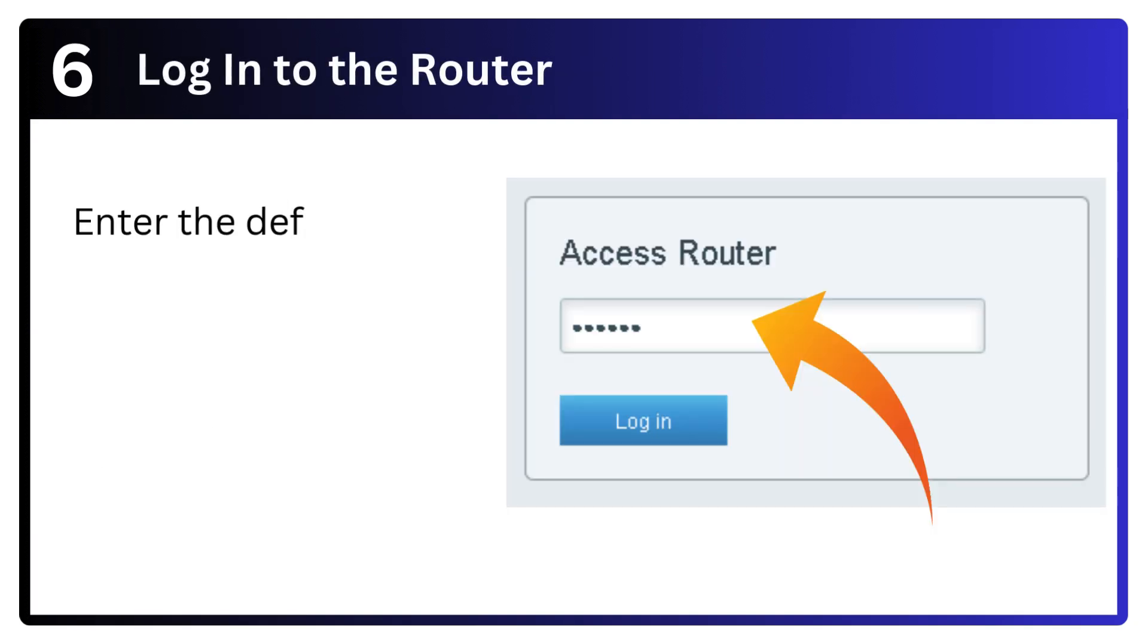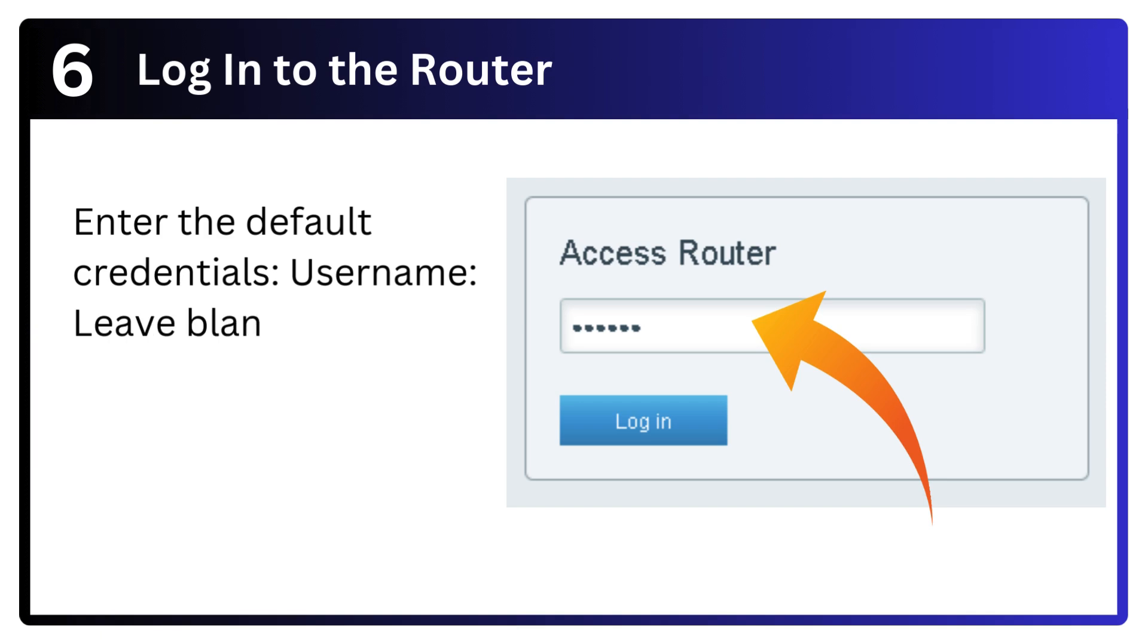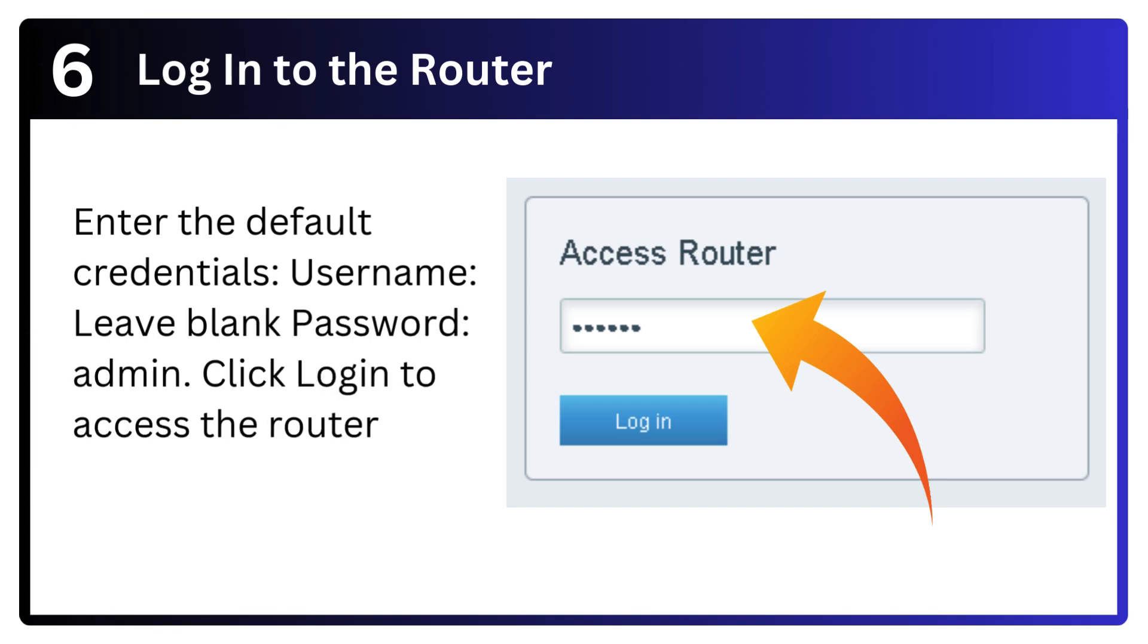Step 6: Log into the router. Enter the default credentials - username: leave blank, password: admin. Click login to access the router's setup page.